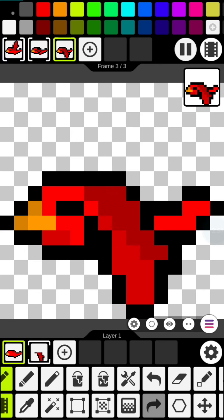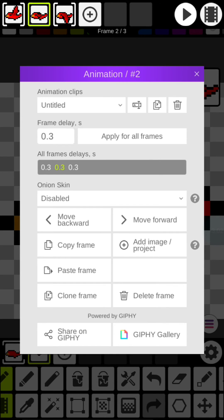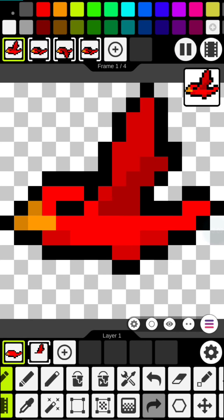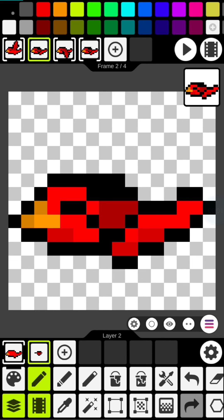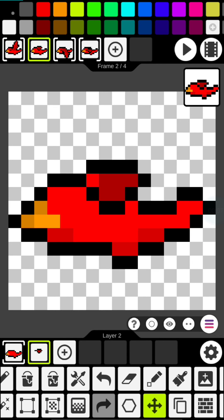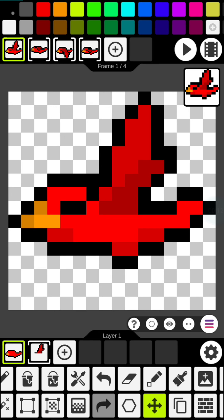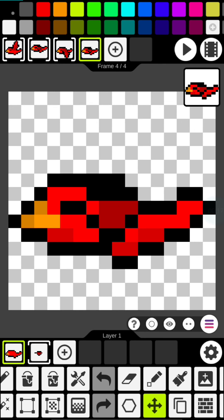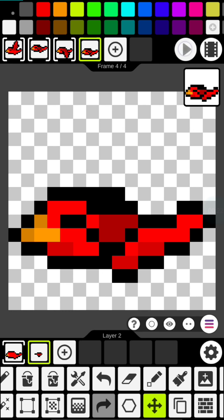To have a complete animation cycle, let's clone the middle frame and put it at the end as well. By using the move tool on the middle and last frame, it allows us to look like the bird has motion as it is going up and down by flapping its wings.